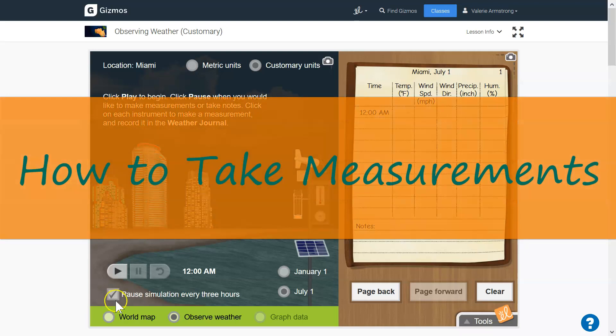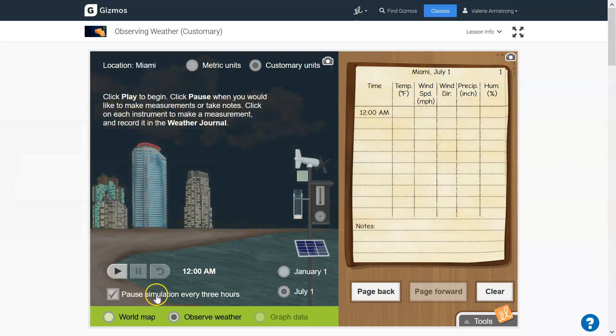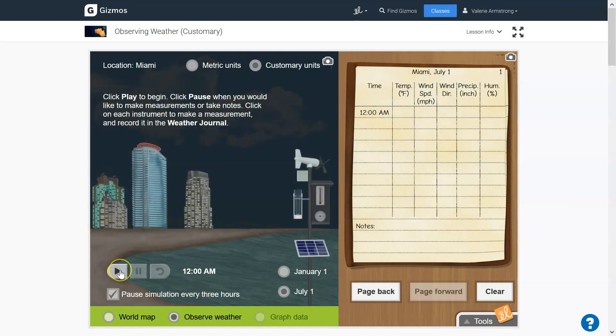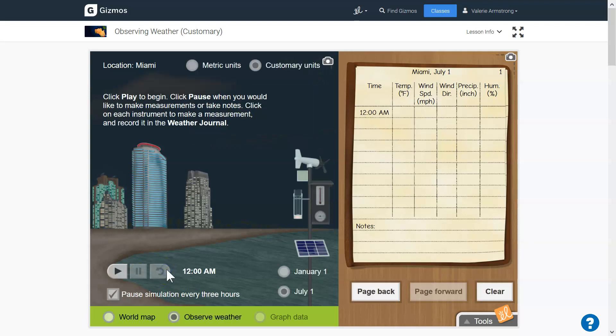So this time I'm going to set it to pause the simulation every three hours so that I can take measurements. Now I'm going to play. Oopsie, I forgot to take my first measurement. Reset.